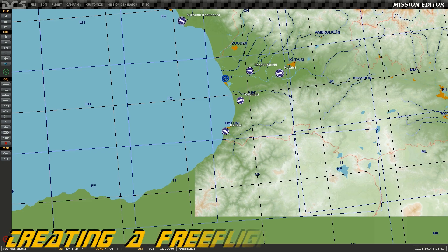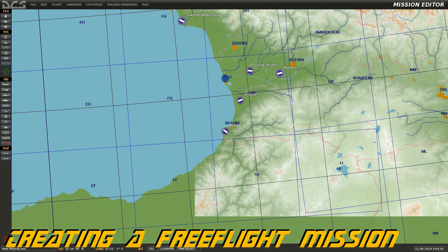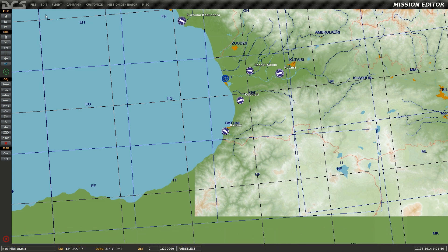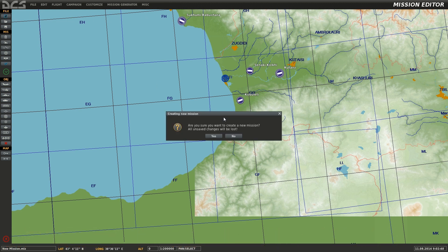This is Banjo and today I'm going over an introduction to the DCS World Editor with an example of how to create a free flight mission.